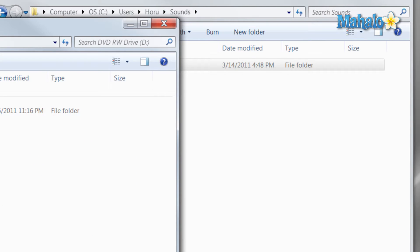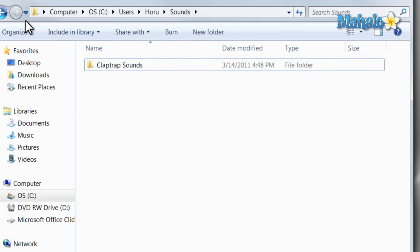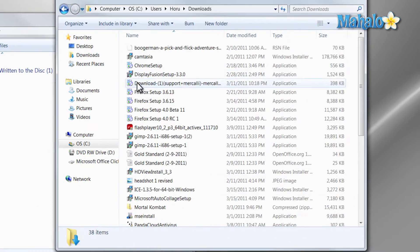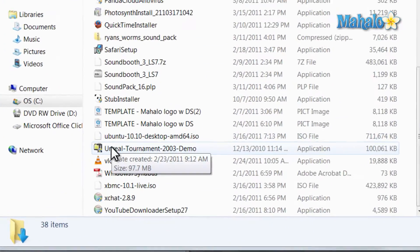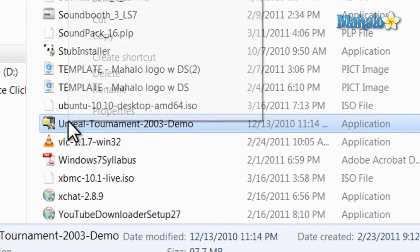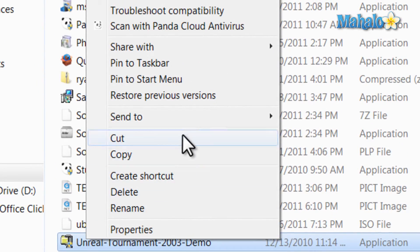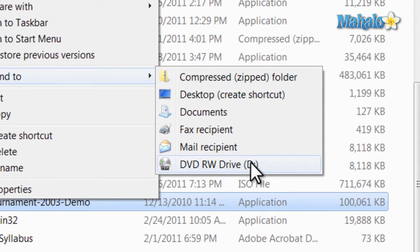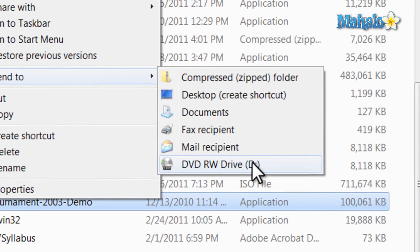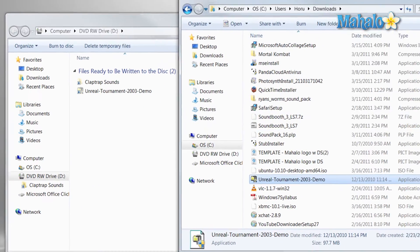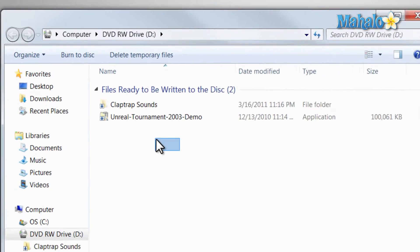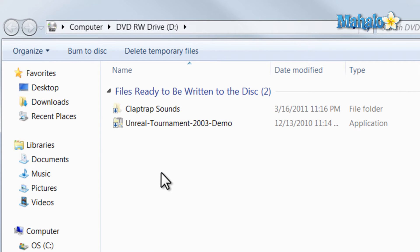That just lets me know that that file is ready to be written. Now let's say I'd like to add another file to that. Same process, just right-click on it, Send To, DVD RW Drive. There you go, now we have two files that are ready to be written to this disk.